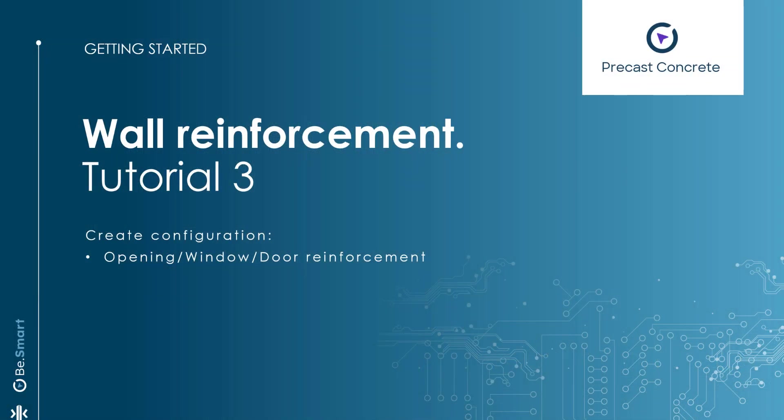Hello and welcome to the third Wall Reinforcement Getting Started video. In this tutorial, we will show you how to add rebars around openings, windows, and doors.